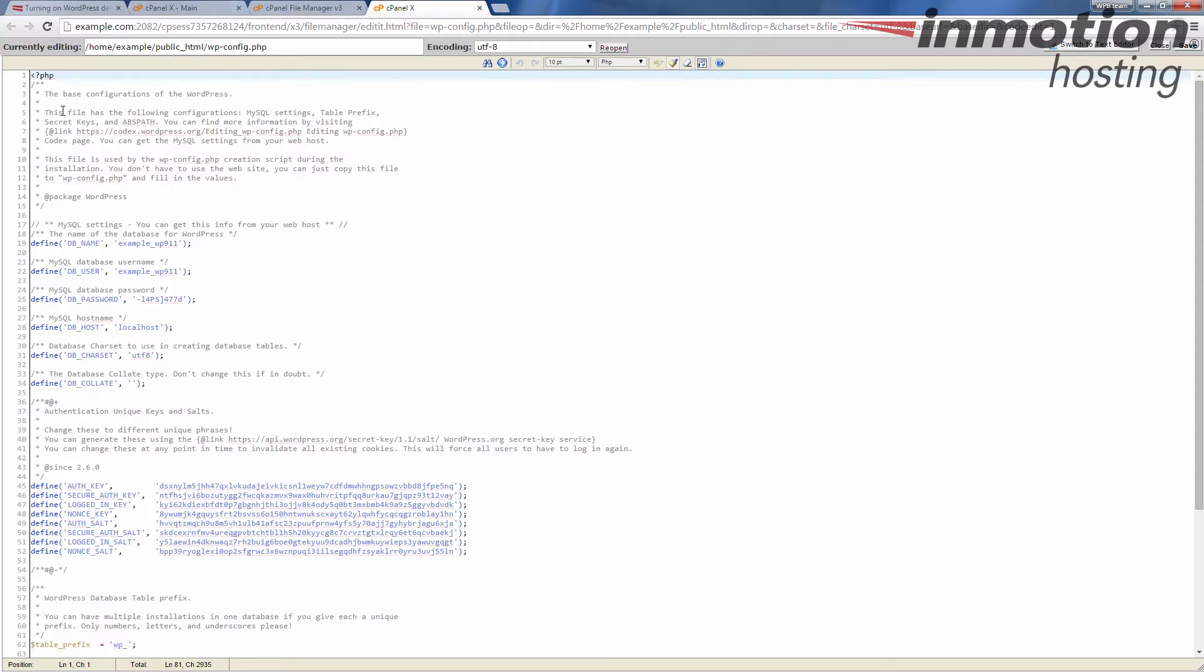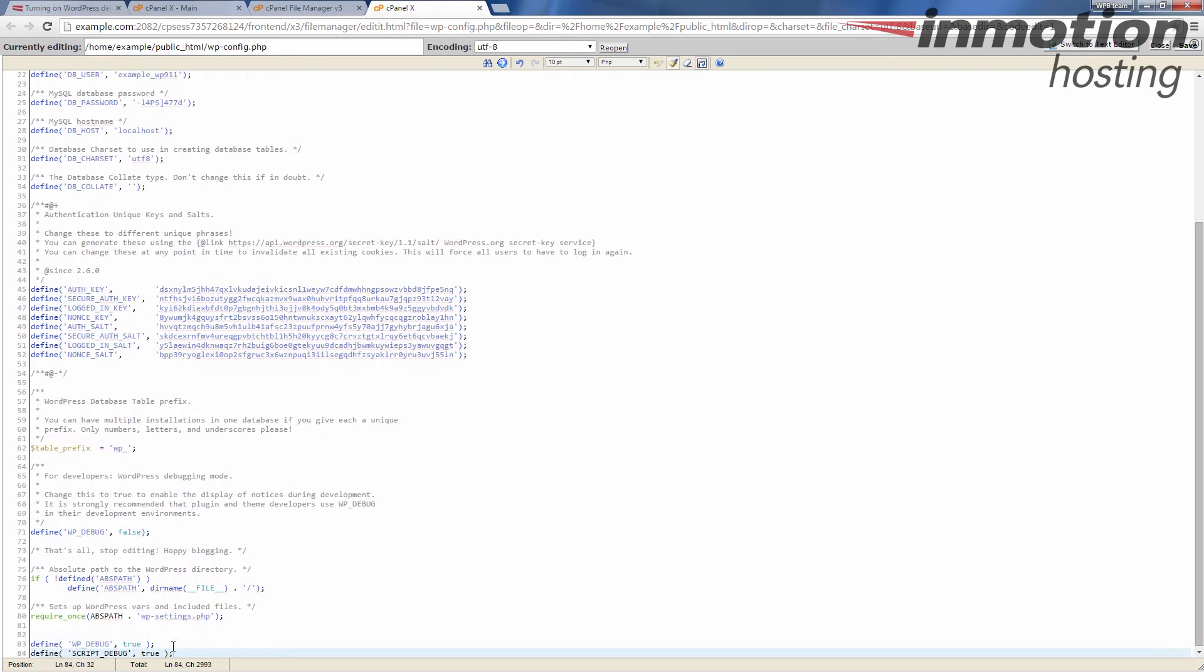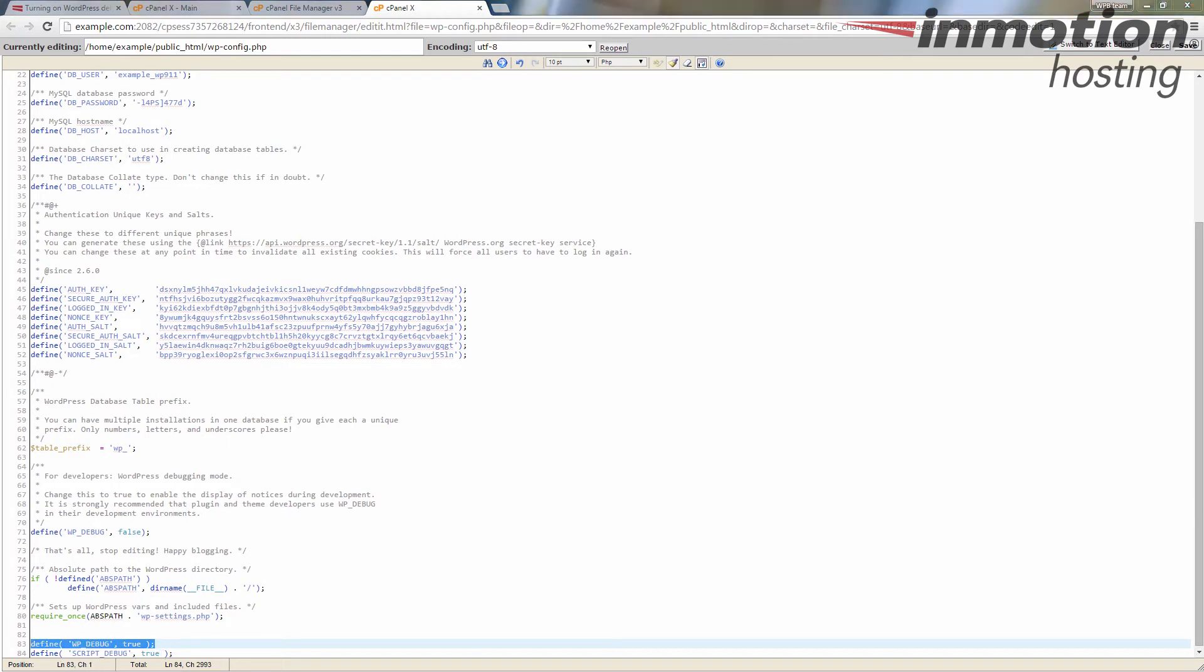Okay, and you see I can see the actual contents of my wp-config.php file. What I'm going to do is scroll down to the bottom and paste that code in here. It's just those two lines. Basically, if you look at it, it's saying WP_DEBUG true and SCRIPT_DEBUG true, and that is turning those two options on in your WordPress site.